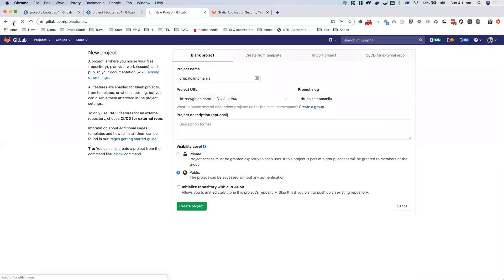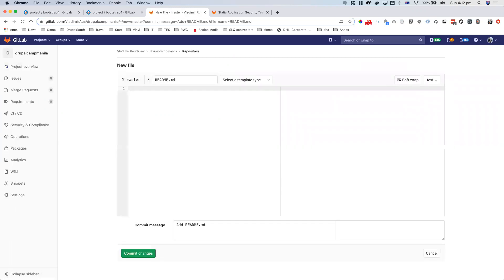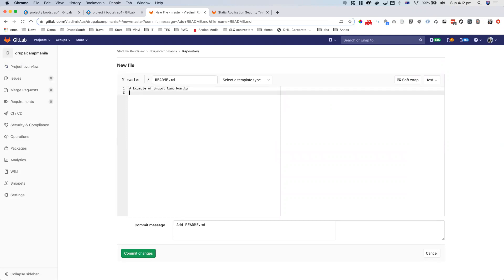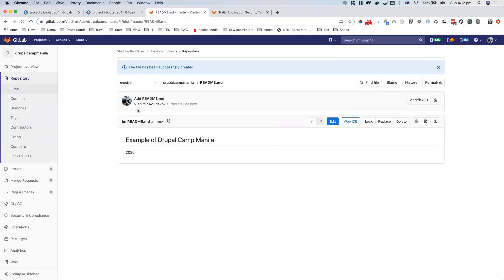In our case, we already created the project — blank project, no files. If you want to add a README and say something like 'example of DrupalCamp vanilla,' you can commit changes right from here. There we go — we have a repository with one file: a README that renders in markdown form.